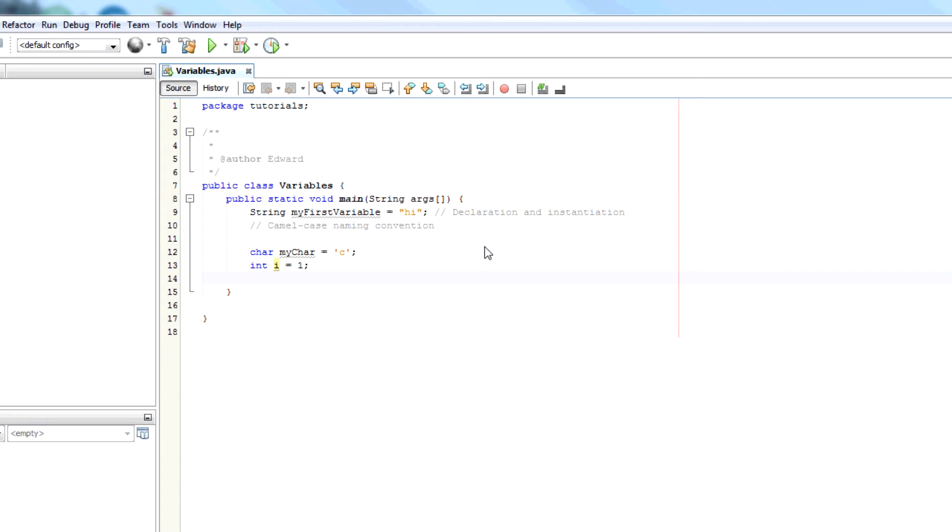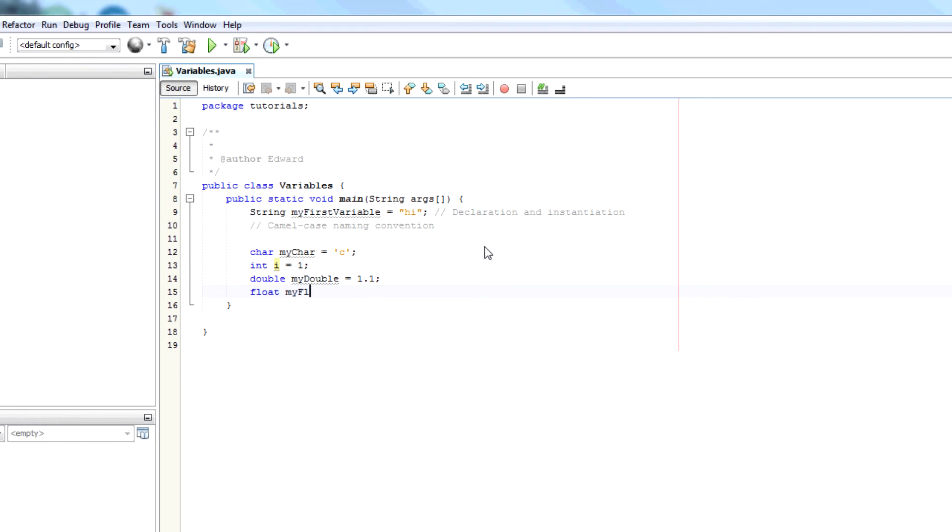You can have doubles. So myDouble, it could be 1.1. You can have floats. myFloat, it could also be 1.1 or 1.2.